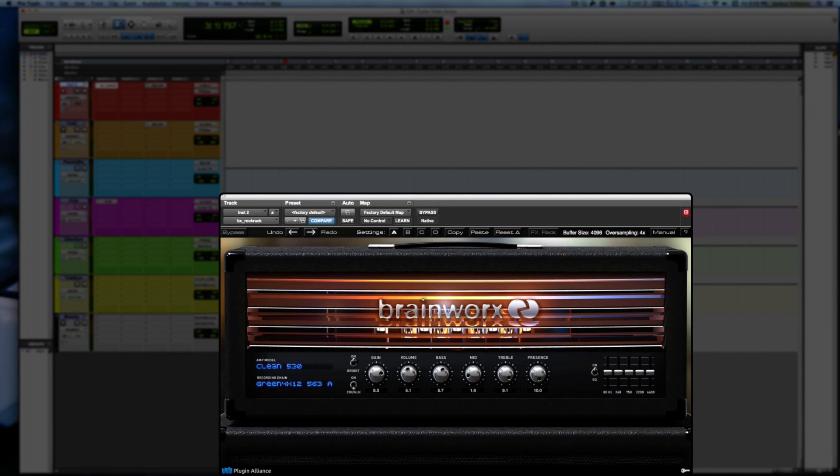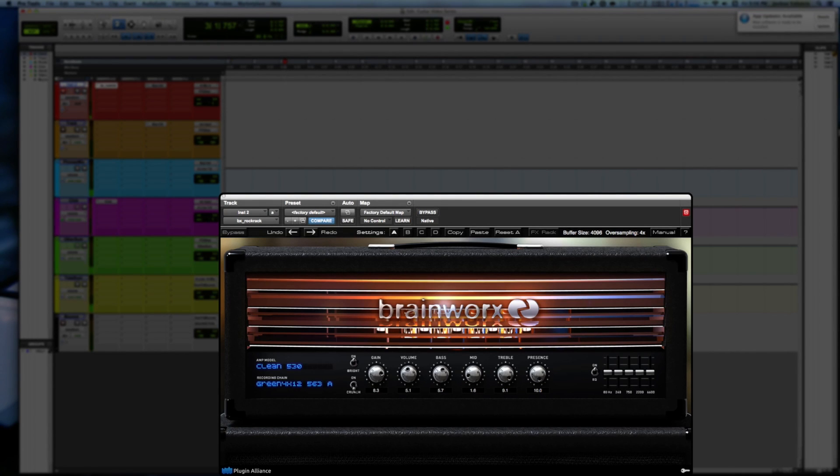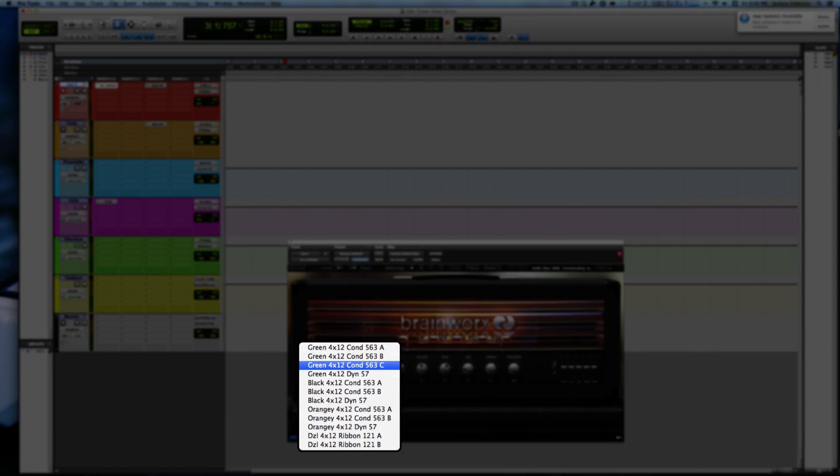I'm going to go to the neck humbucker. Okay, let's go ahead and move that over to the dynamic.